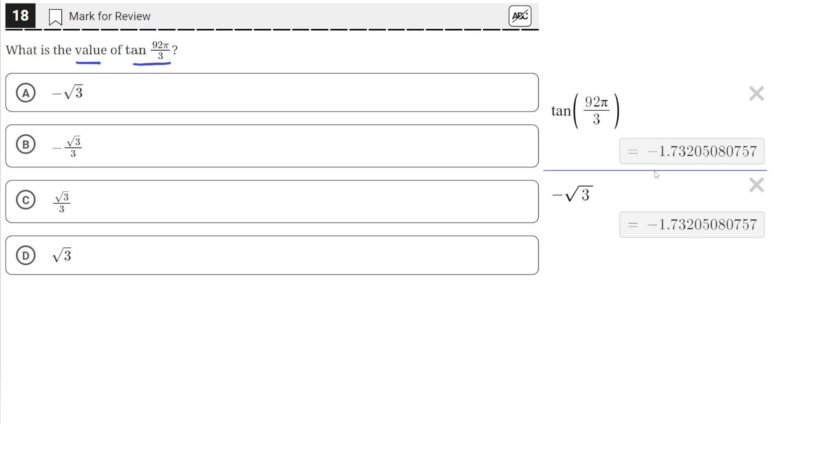And Desmos tells us that the value of this is negative 1.73. Then, by looking through the answer choices, we see that the value of negative square root of 3 is also negative 1.73.